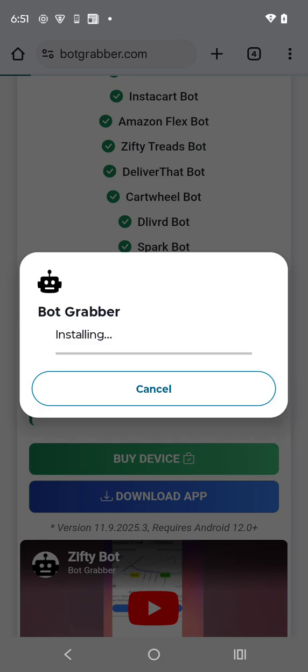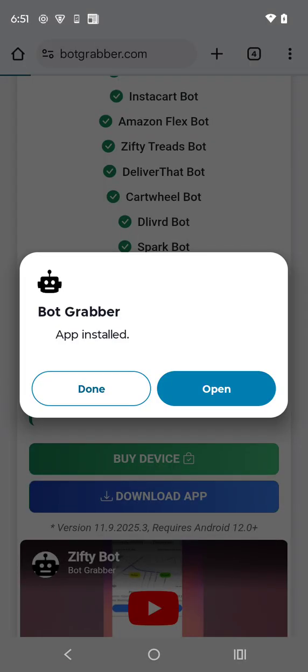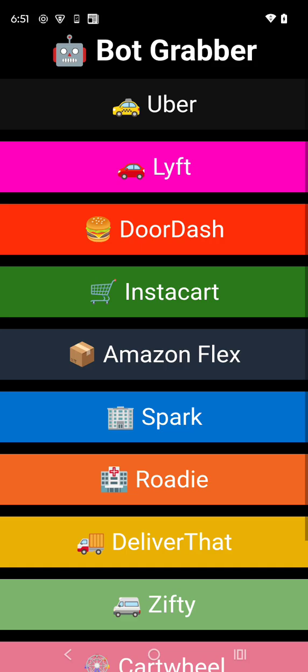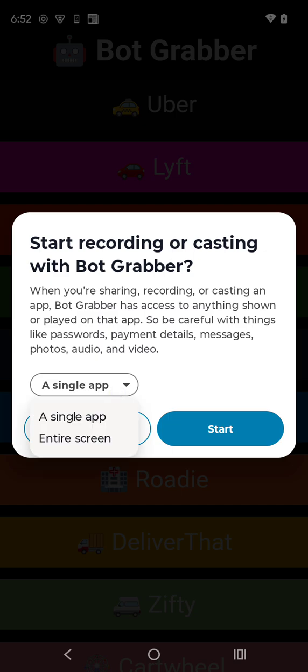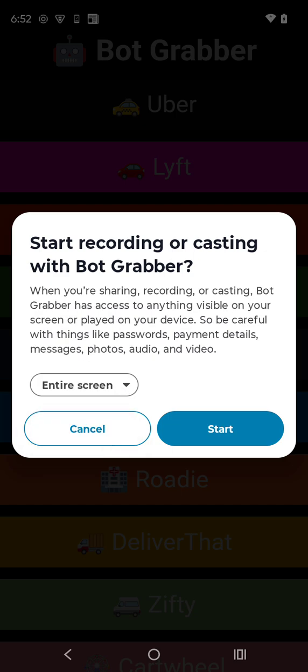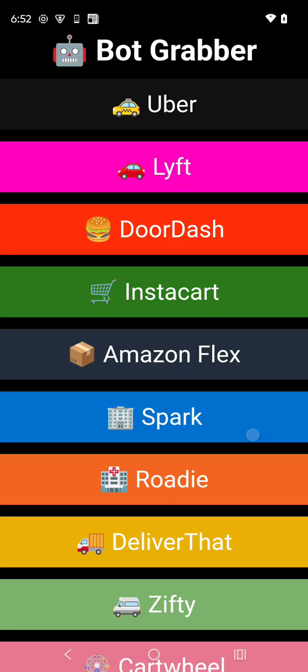Now it's installing. Once it's finished installing, go ahead and click open. Once it opens, it's going to ask you single app or entire screen — switch this to entire screen and hit start.